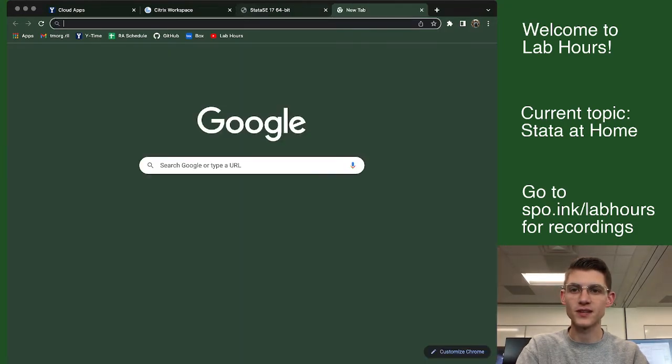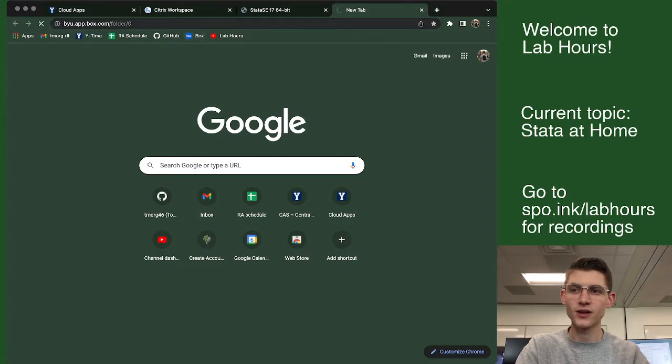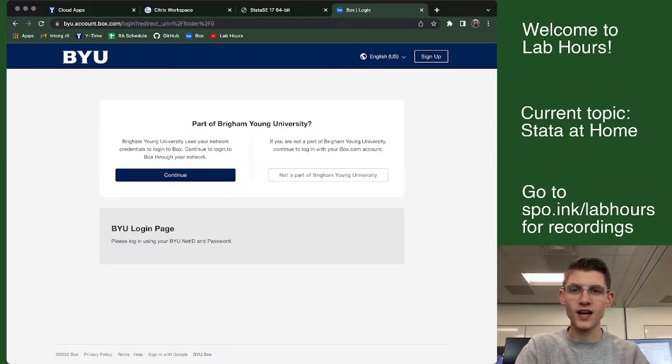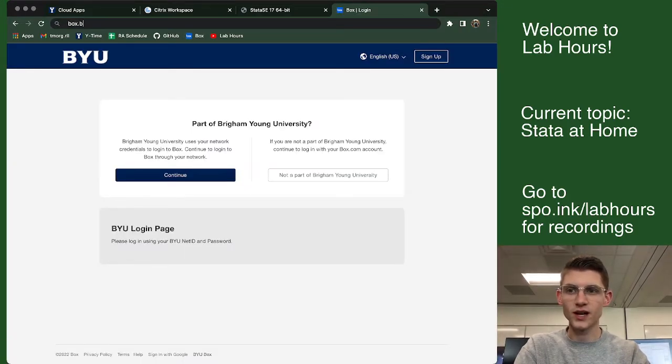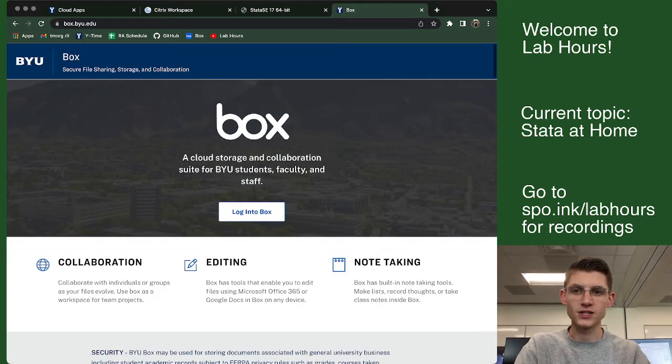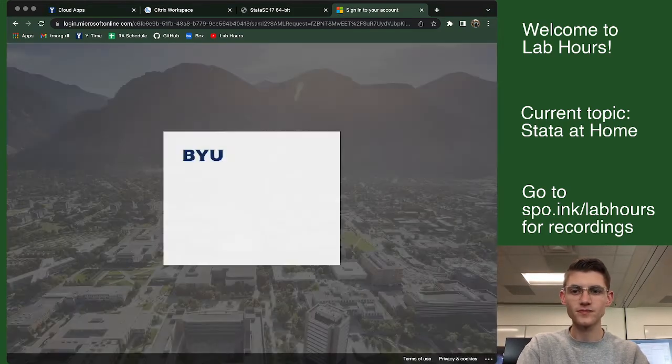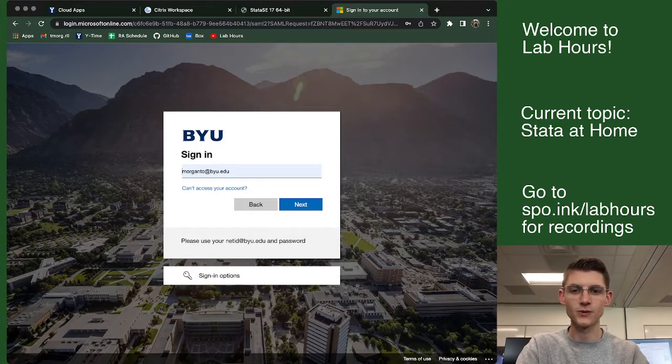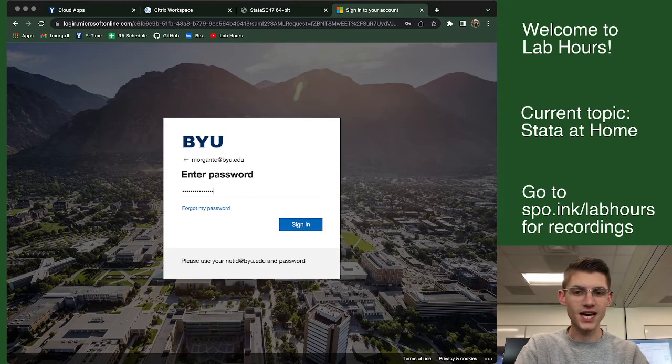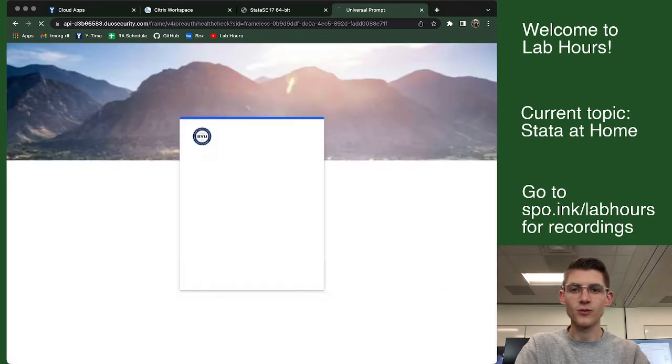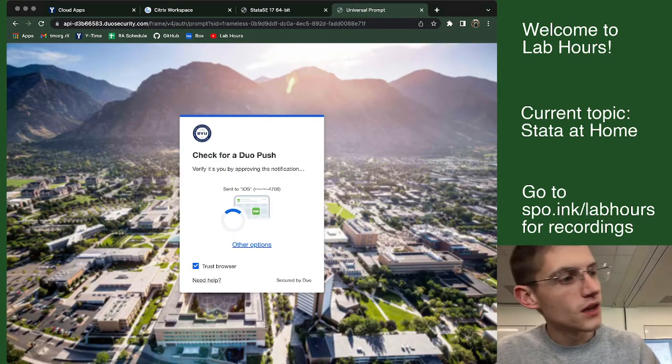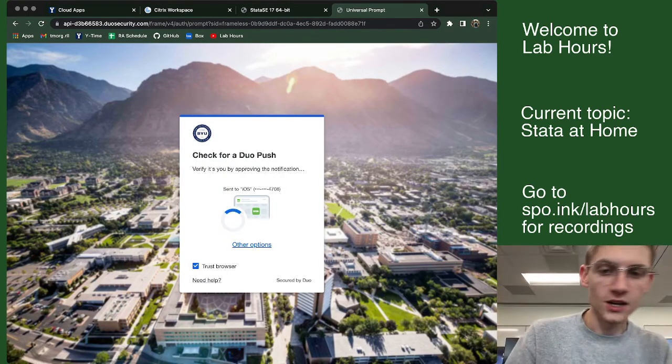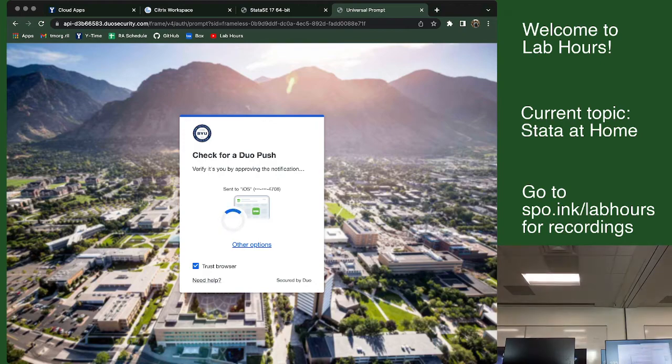Now, if you need to go upload something, you can also just go to box.byu.edu. This will take you to a page that will let you log into Box. And then you'll sign in with your net ID and your password for your net ID, just like you'd sign into a computer here in the lab. It will probably call you on Duo, which is really annoying because my phone is over here. Give me a sec.